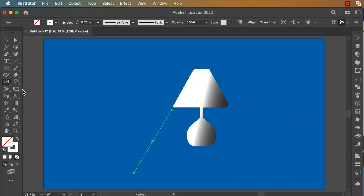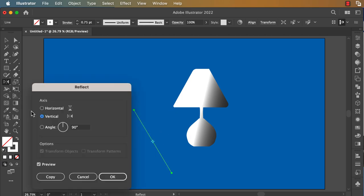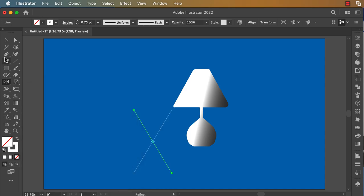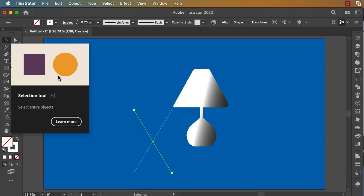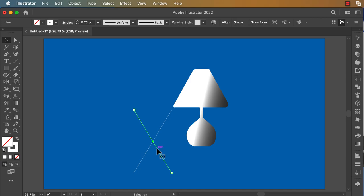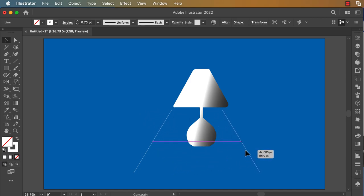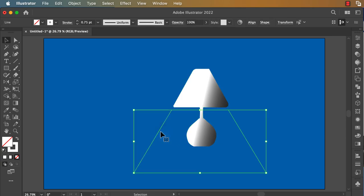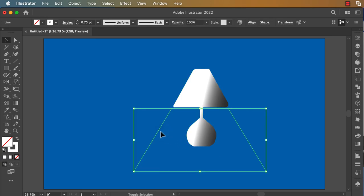Double-click on the Reflect tool, select Vertical, and click on Copy. With your selection tool, hold Shift and put it here. You can select both and position them.